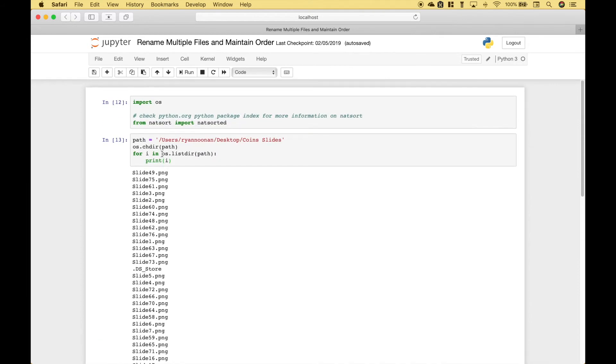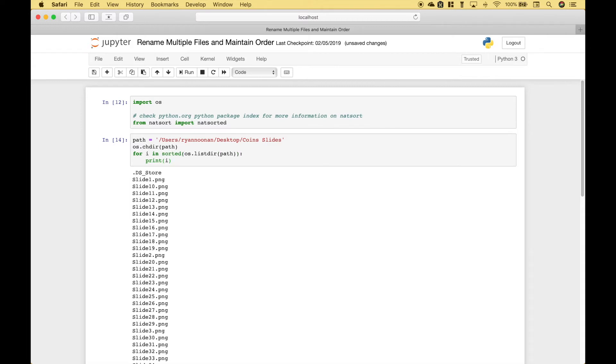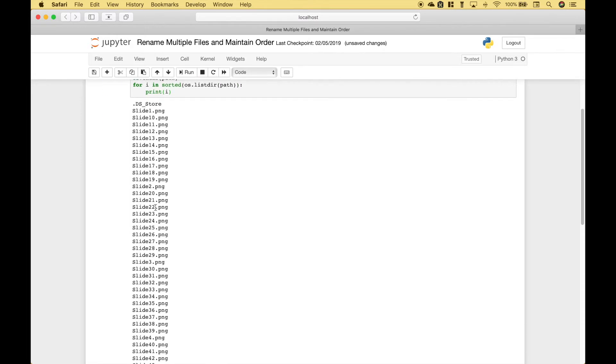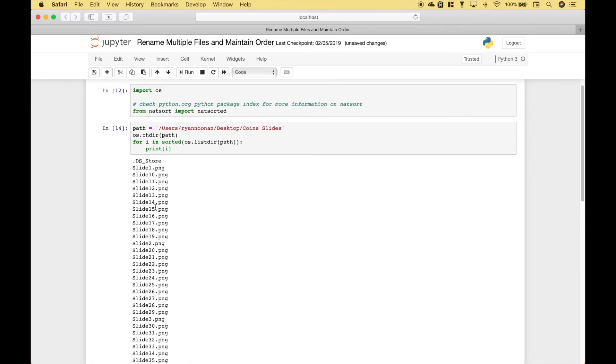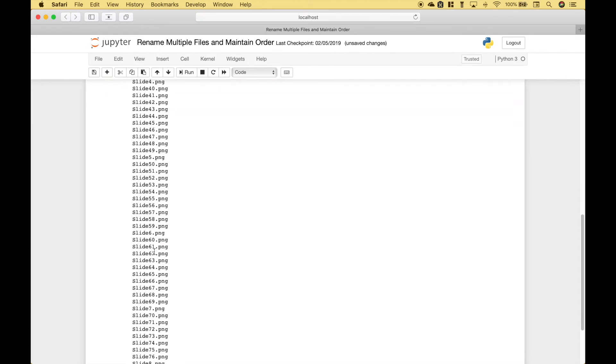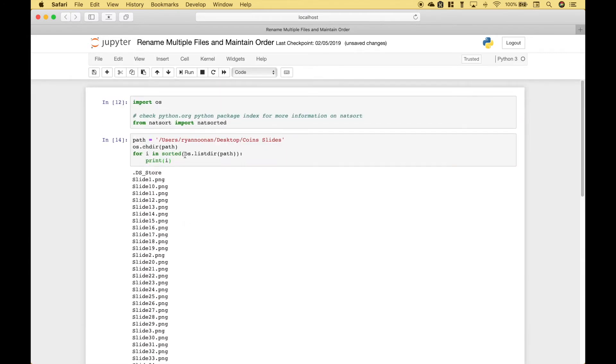One thing you might try to do is to use sorted. You'll notice that's a little bit better, but it's still not in the proper order. Because we have 110 to 20 and so on. So let's get rid of that.